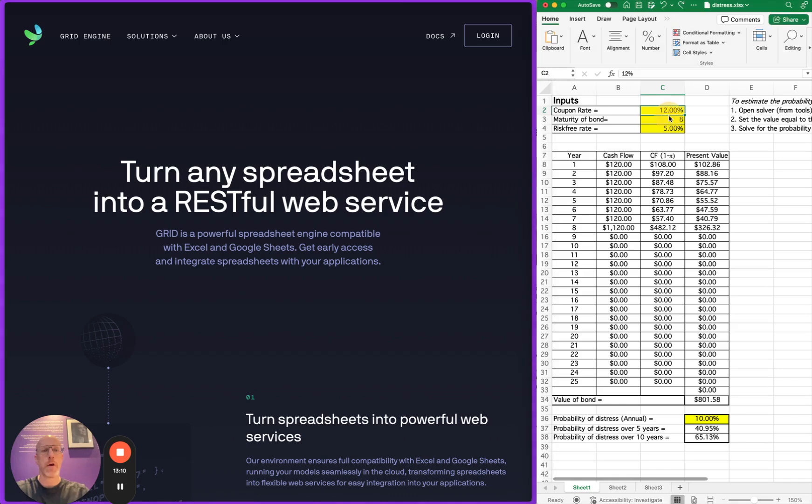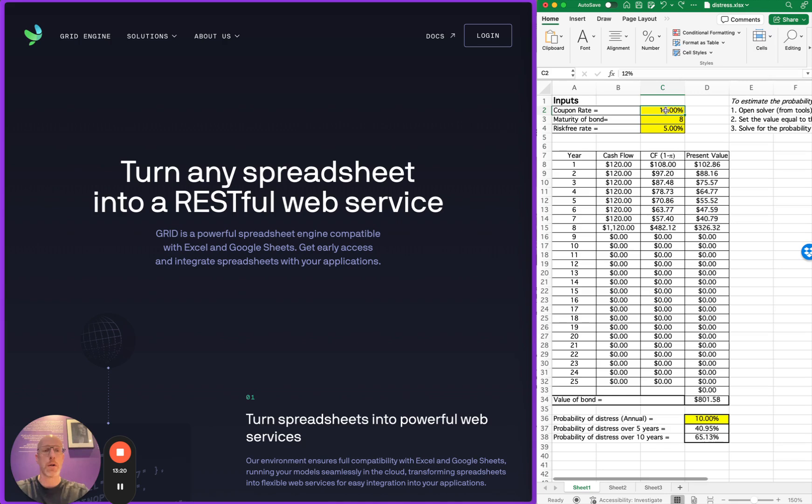Here I have a spreadsheet from the corporate finance guru Ashwat Damodaran, and this particular spreadsheet helps us calculate the value of a bond given a certain coupon rate, the maturity of the bond in years, the risk-free rate, and the annual probability of distress.